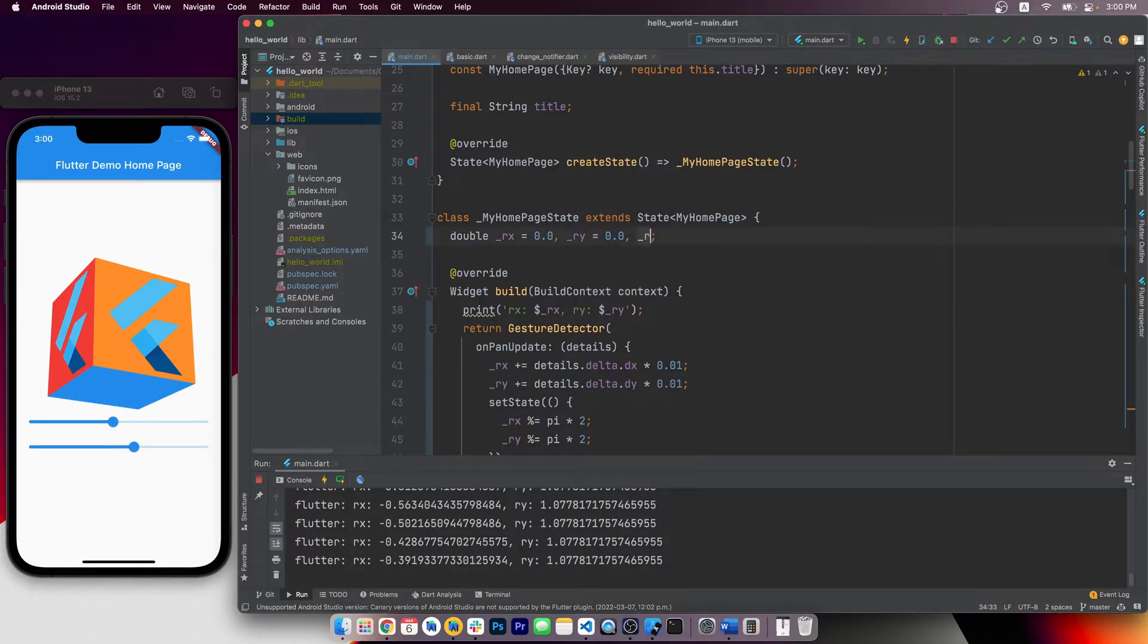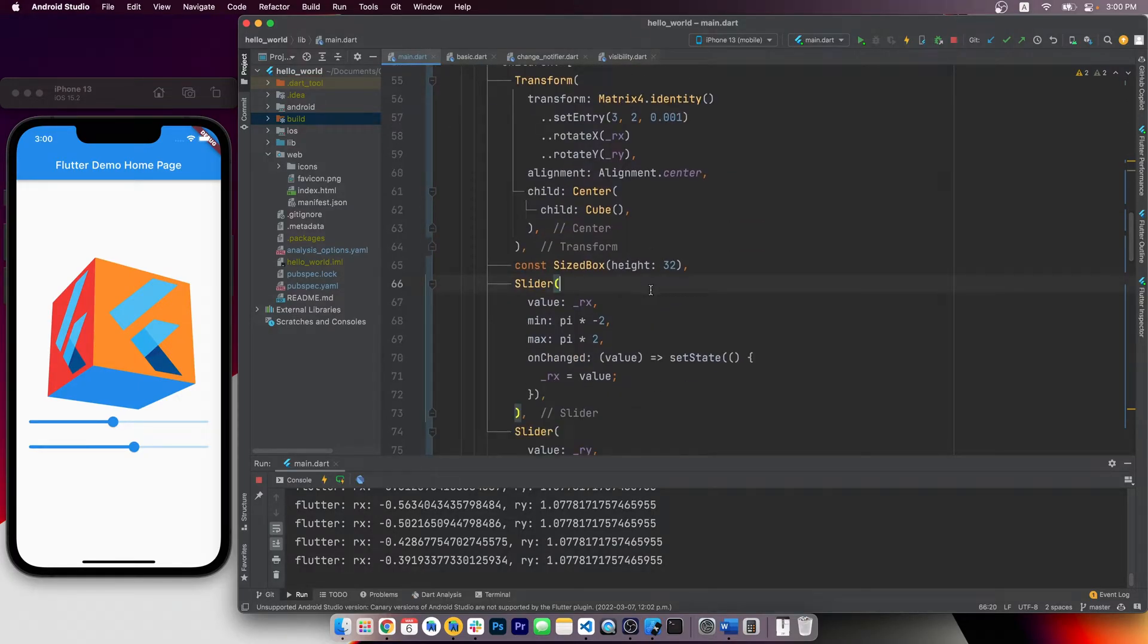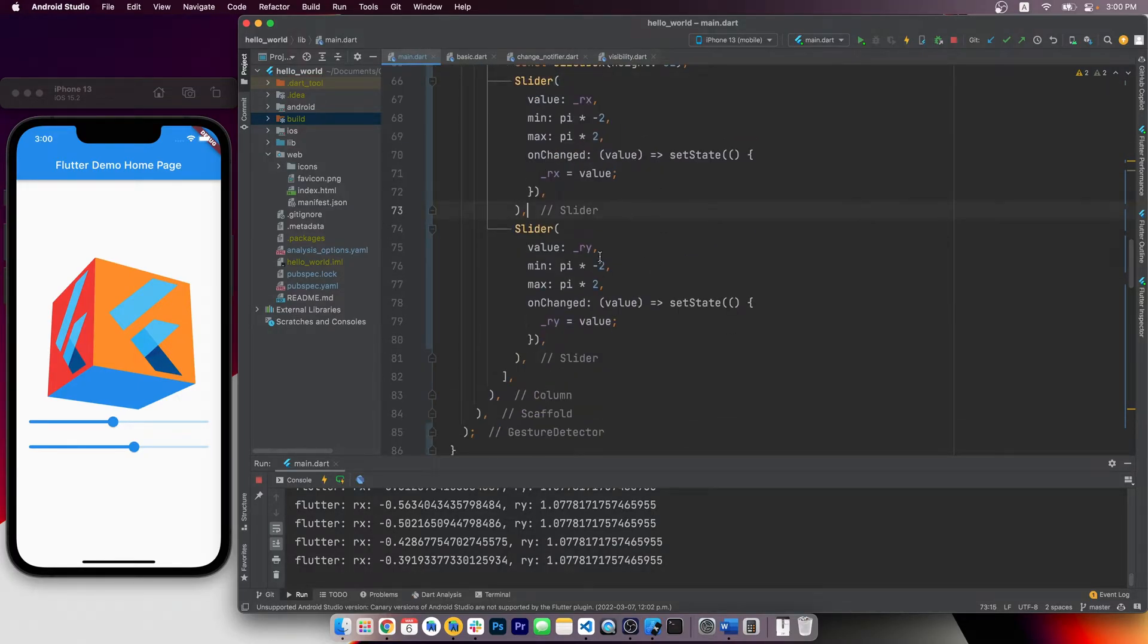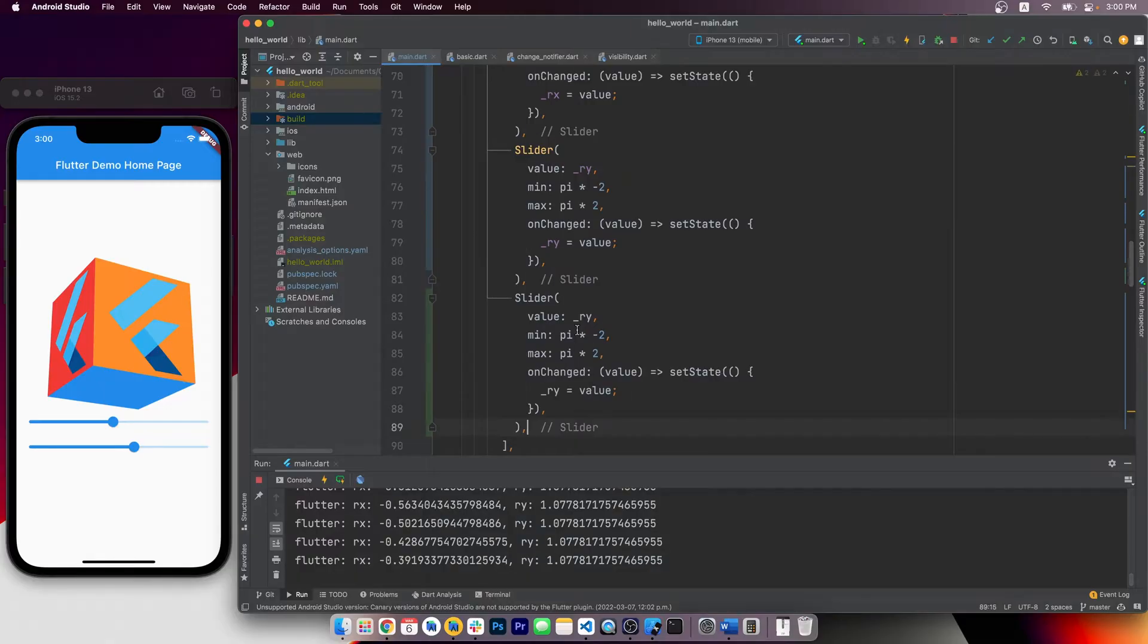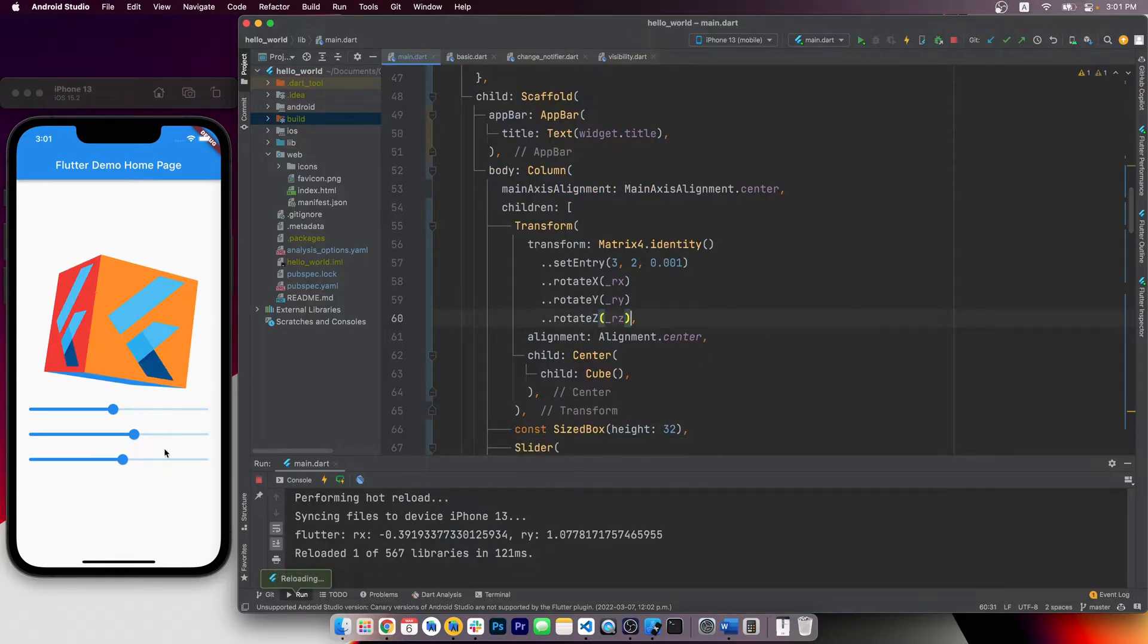Alright, so now some may be wondering, for 3D cube, why do we only have two controls? Shouldn't we have another slider for RZ? That's right, let's add a third slider right now. Declare the variable, add a slider, and here we can simply call rotateZ and pass in RZ.